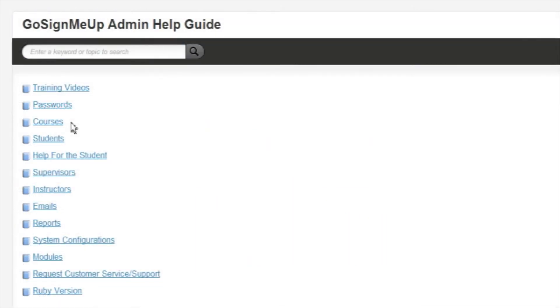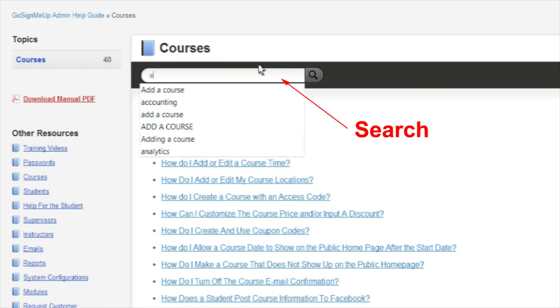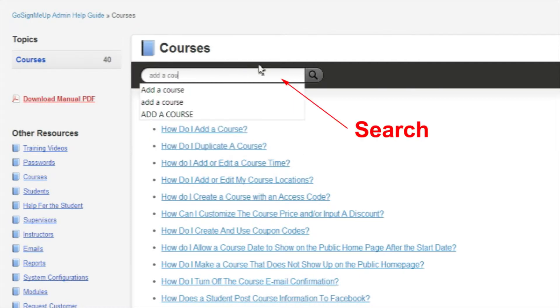To find the section on How to Add a Course, first click on the Courses category. You can also use the search bar to narrow down your options.